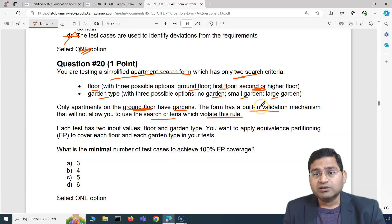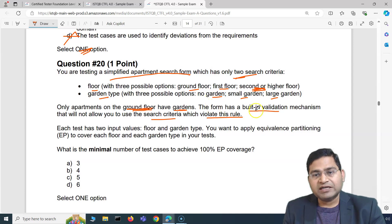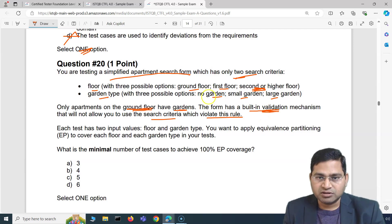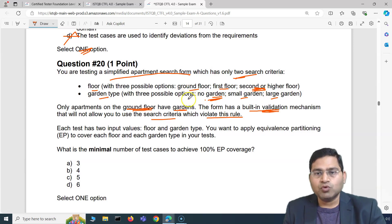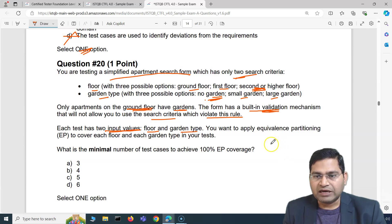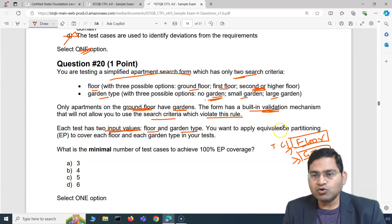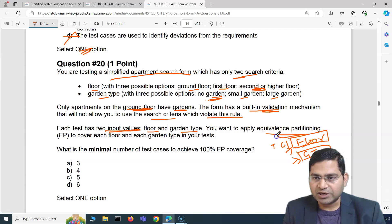Due to the built-in validation, if you select first floor or second floor, the garden options won't show — it will default to no garden. Only ground floor comes with garden options. Each test case has two input values: floor and garden type. You want to apply equivalence partitioning to cover each floor and each garden type in your tests.